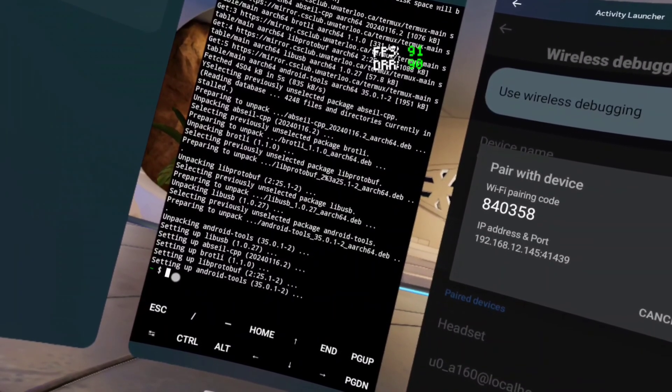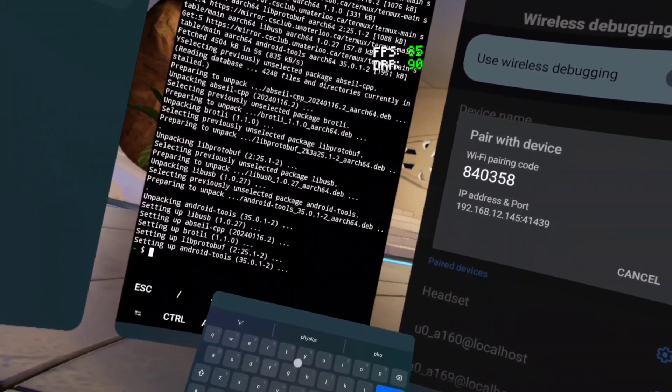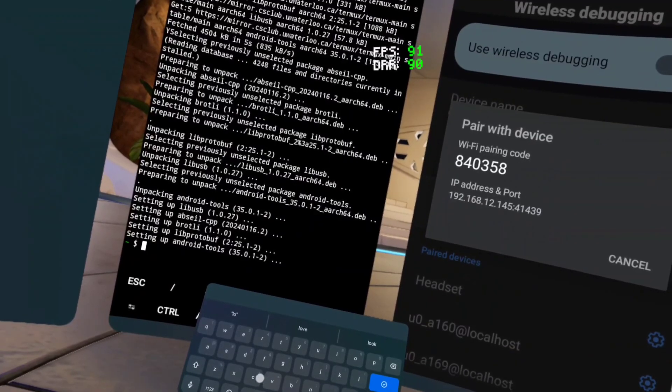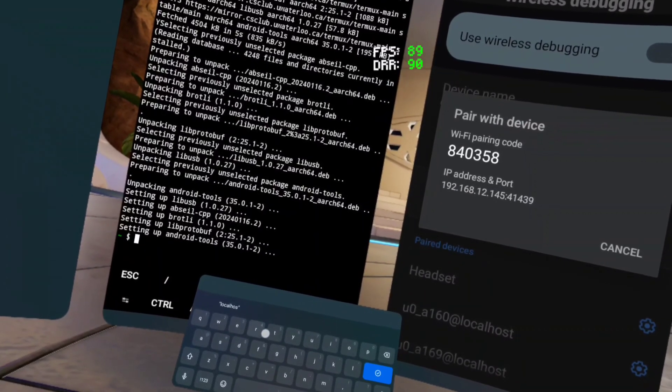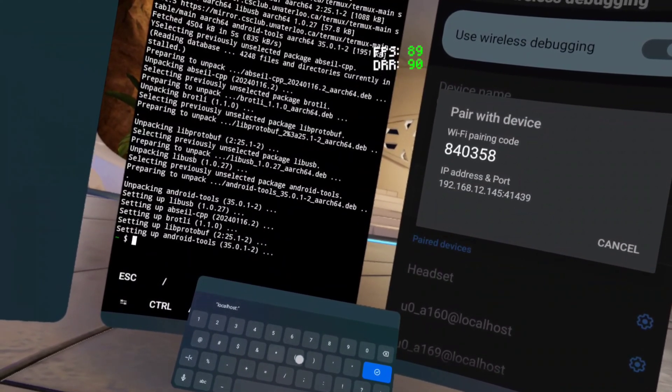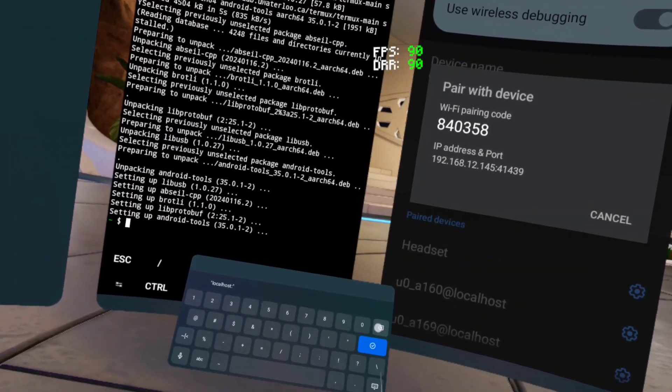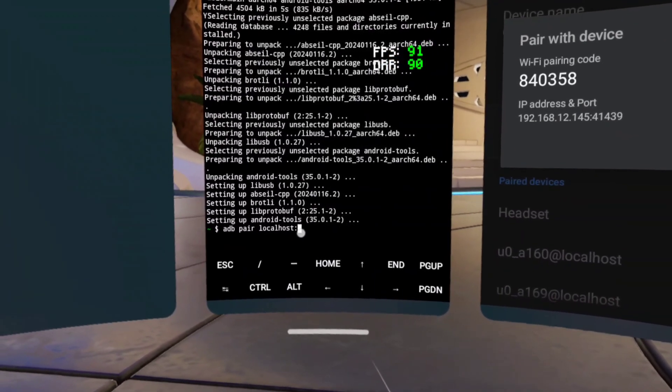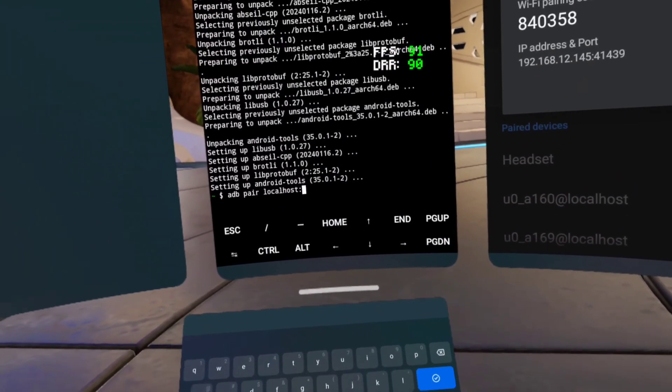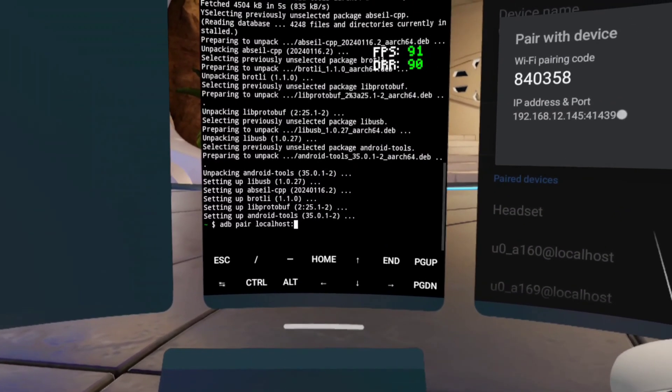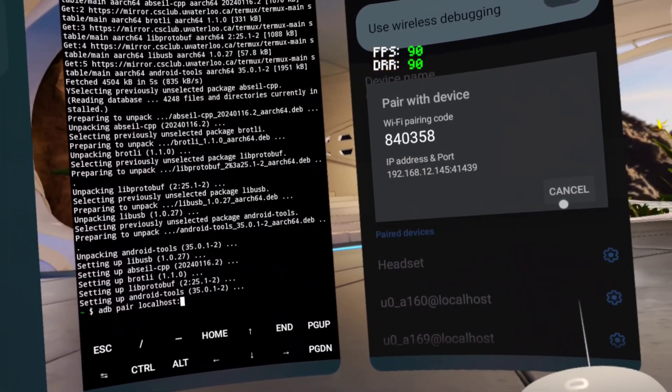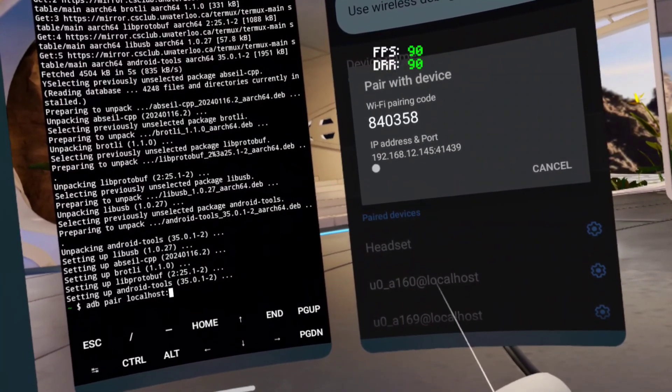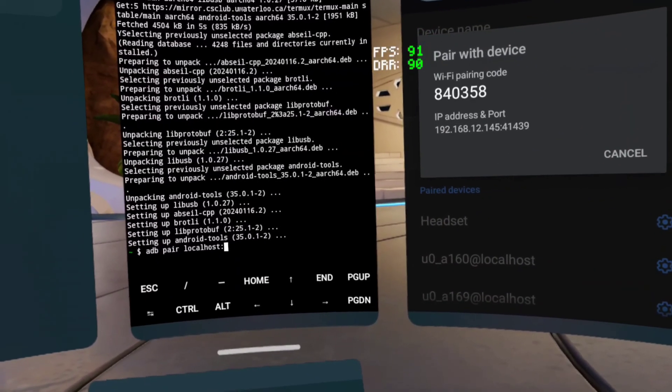When y'all do this, hit A-D-B pair localhost, then hit the dash thing, then hit this. Now when I put this code, it's not gonna be the same as mine. Everybody's gonna be different. Put these last five, these last five. Mine's is 42131.